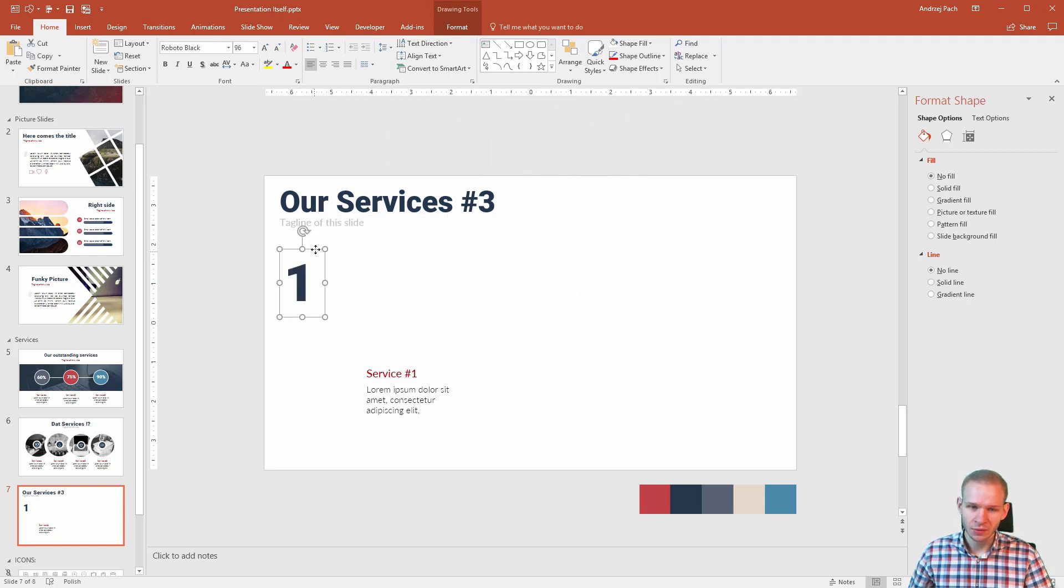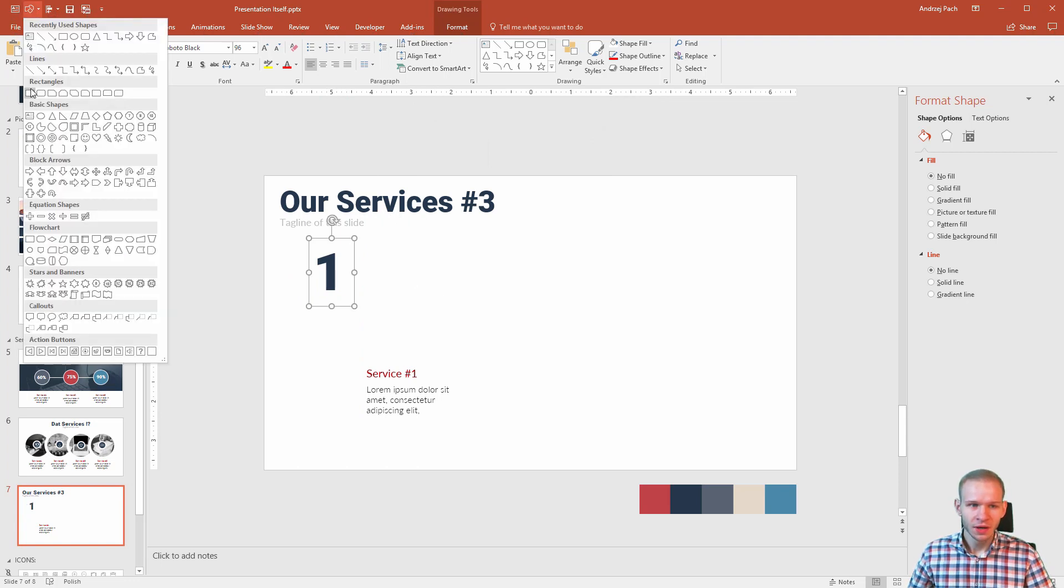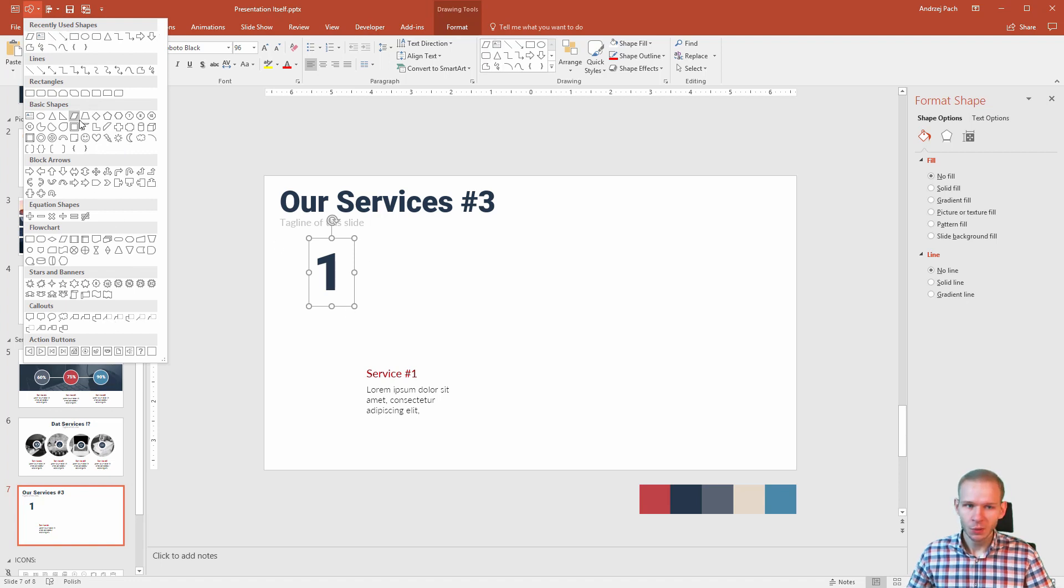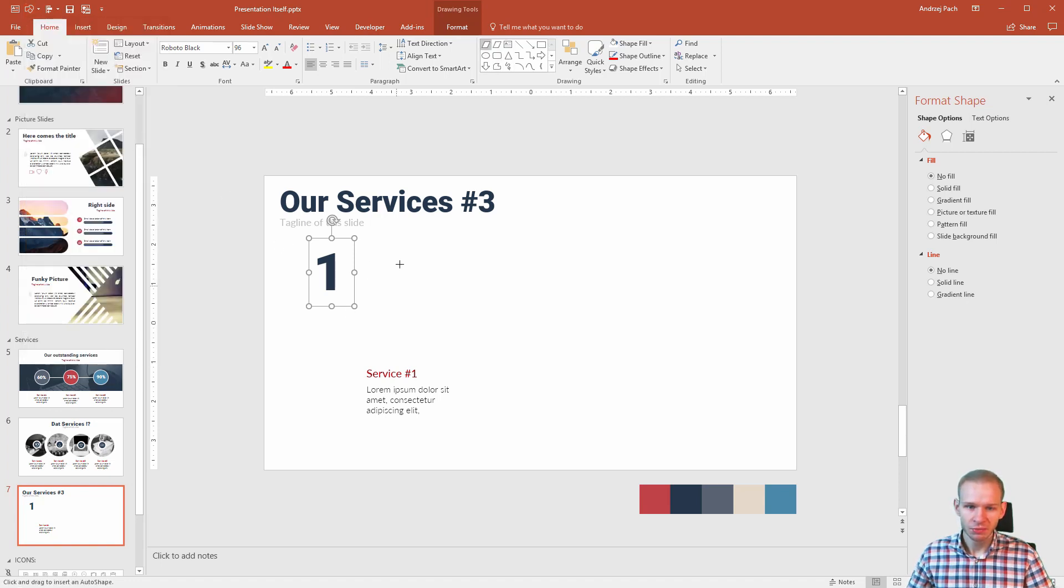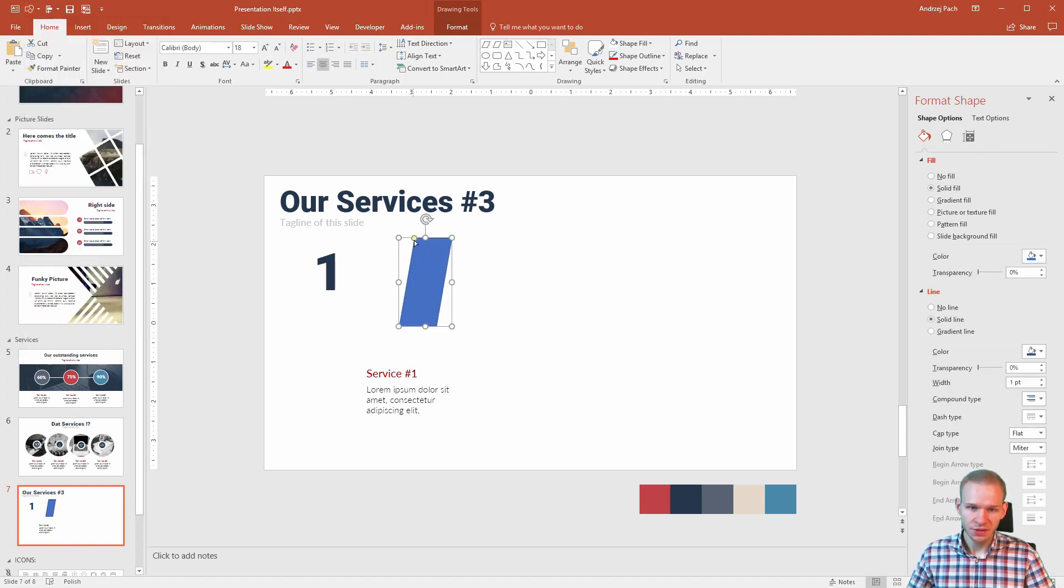Close that down. Well, maybe I made it a bit too big. I press Alt 2. I select a shape. And what shape do we want? Maybe we want this shape because the great thing is that you can shift it.